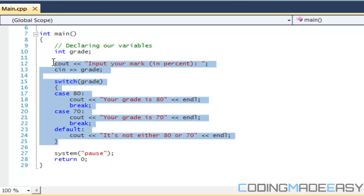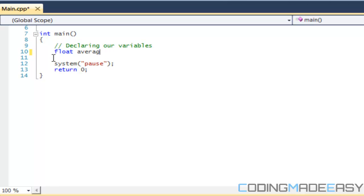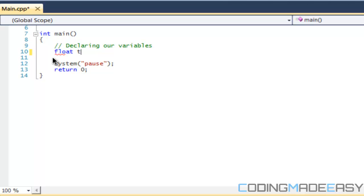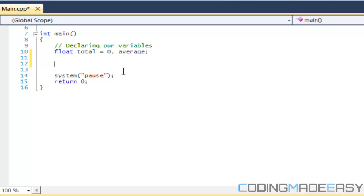So let's erase this code that we had from last tutorial and let's make a float. We'll make two floats. We'll make one called total and we'll make one called average. And what we're going to do is we're going to set total to zero and we'll just leave average as it is right now.